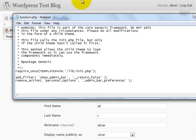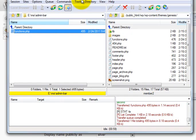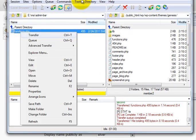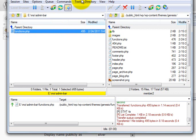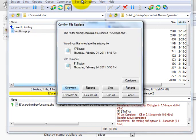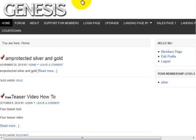Then you just go ahead and save it and upload it. And when I go back into the front page here, you'll see that the admin bar has disappeared.